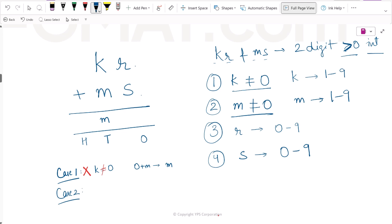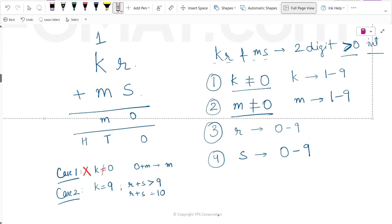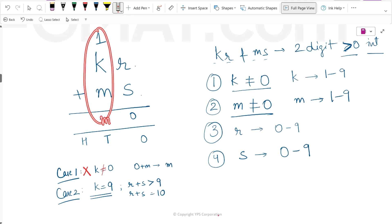Let's evaluate Case 2: when K is 9 and R plus S is greater than 9. If R plus S equals 10, we will have a 0 in the units place and a carry over of 1. So what gets added in the tens column is 1 plus K plus M. If K is 9, then we have 1 plus 9 plus M, which equals 10 plus M. So the tens digit will again be M with a carry over of 1. This is the second case: K equals 9 and R plus S is greater than 9, giving a carry over, and the sum has M in the tens digit.